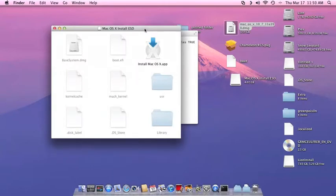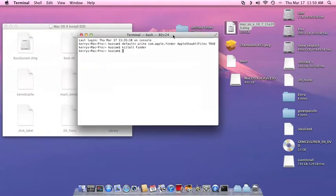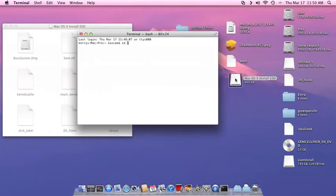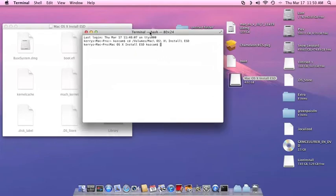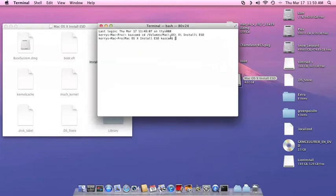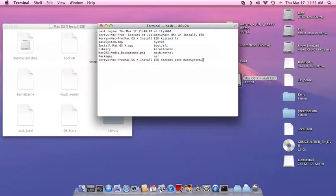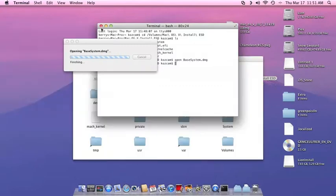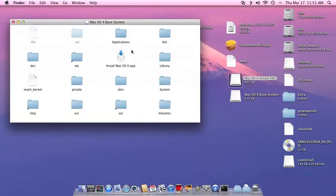Okay, now once we have our DMG open, we're going to go back into terminal and we're going to CD to our Mac OS X install ESD. Okay, now once you're in here, if you hit LS, it'll show you everything in here, and all you want to do is open the base system DMG. Okay, once the base system DMG is opened, it will now be labeled Mac OS X base system.